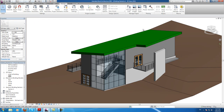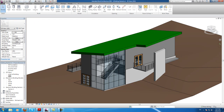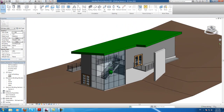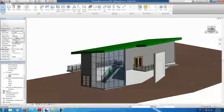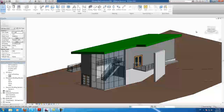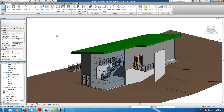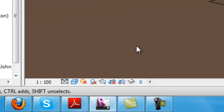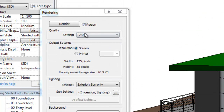So, to render the project, all you have to do really is go to a view you like. I personally like this one, because it has the rails and stairs. And then just click the render button down here to show the render dialog.